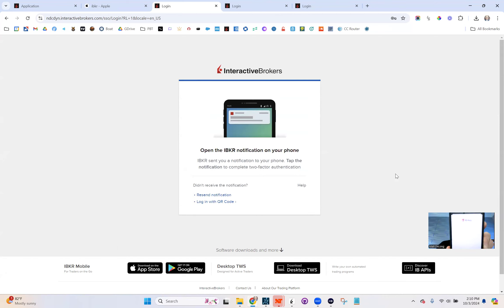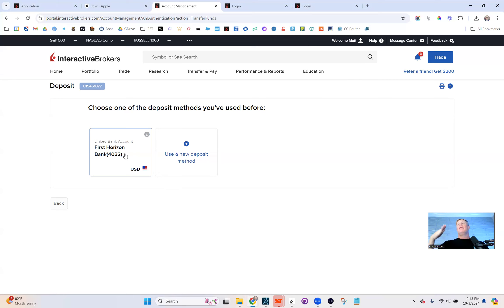I recommend transferring a little more than the minimum you need, because you will be paying a few dollars a month for real-time market data rates. Those real-time rates are essential for running back tests and for live trading. Wait three to five days for the transfer to settle and fund your account before proceeding.